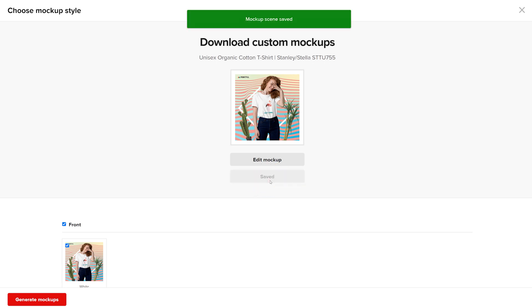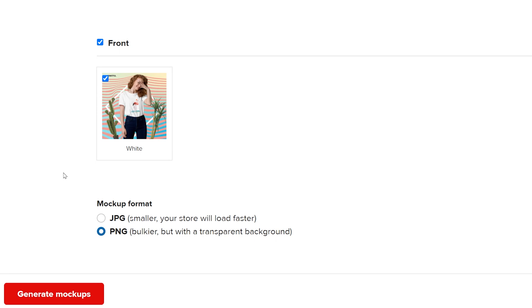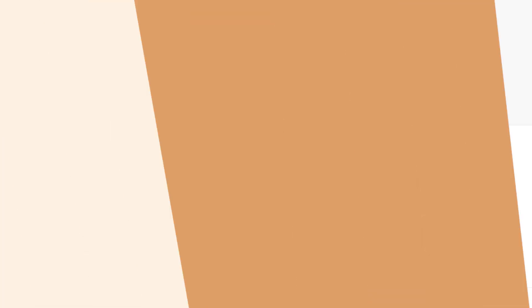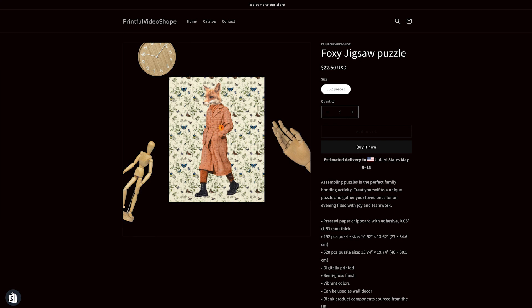Then go to mockup format and select between JPEG and PNG. If your design fills up the entire space, choose JPEG so your images can load faster on your website. You can choose PNG if your mockup doesn't have a background element so the background of your website can show through.